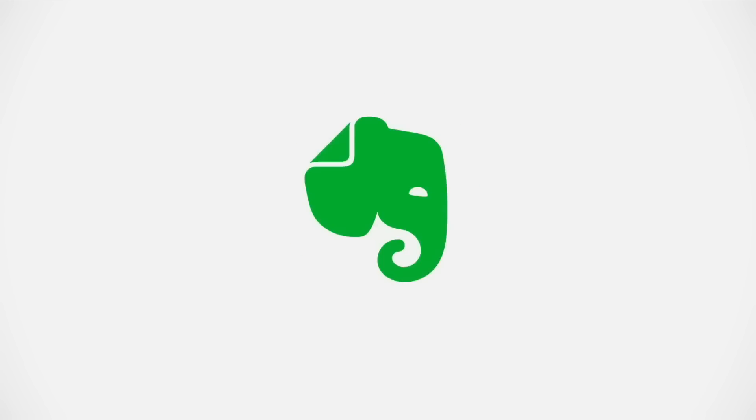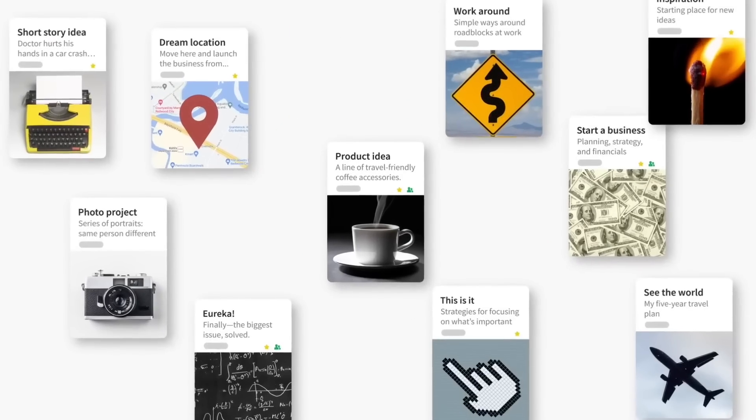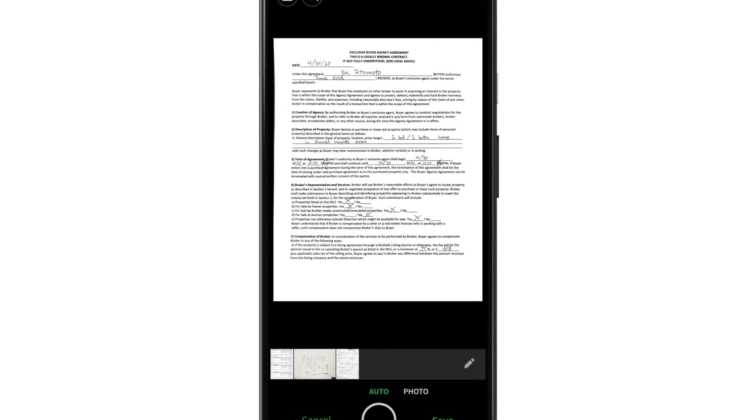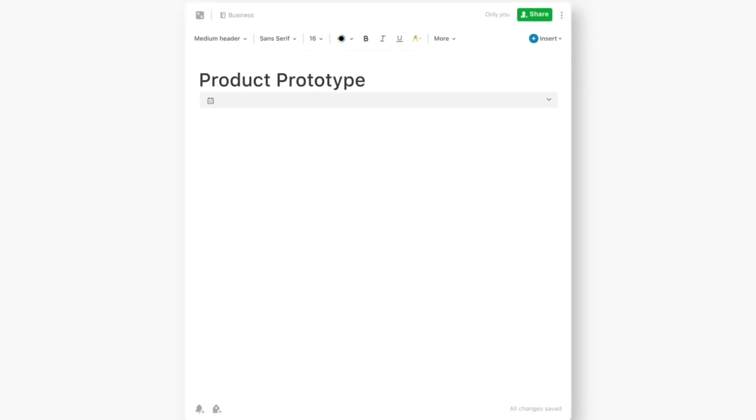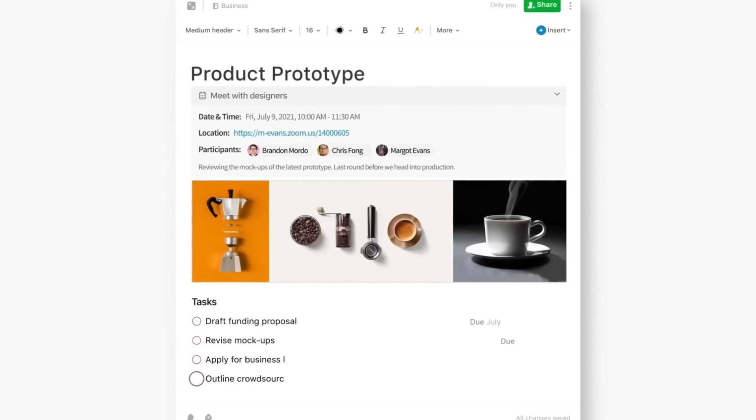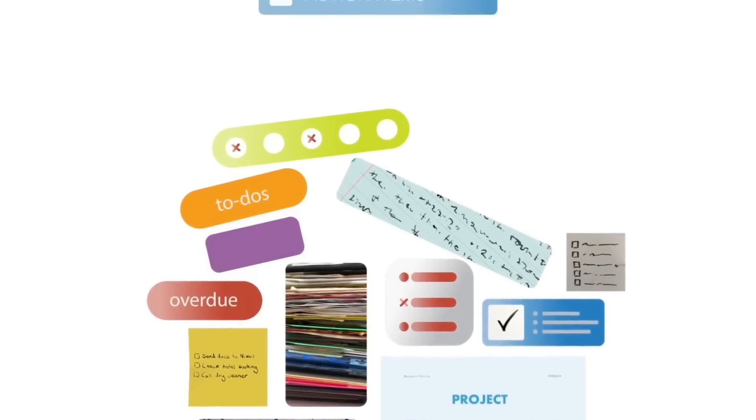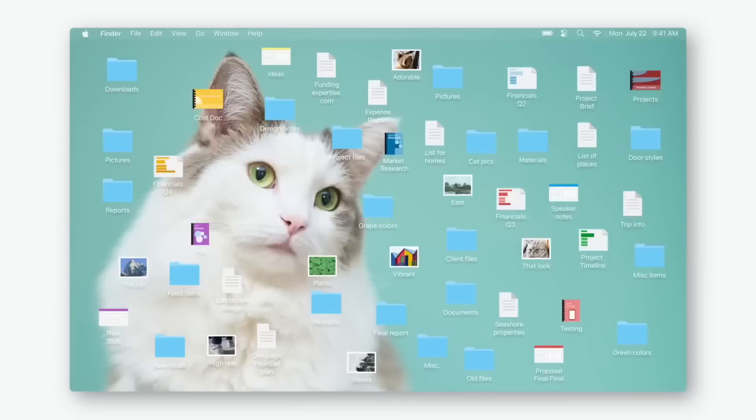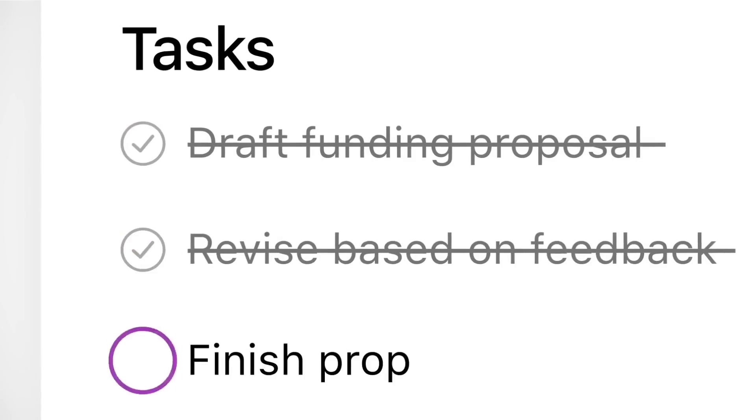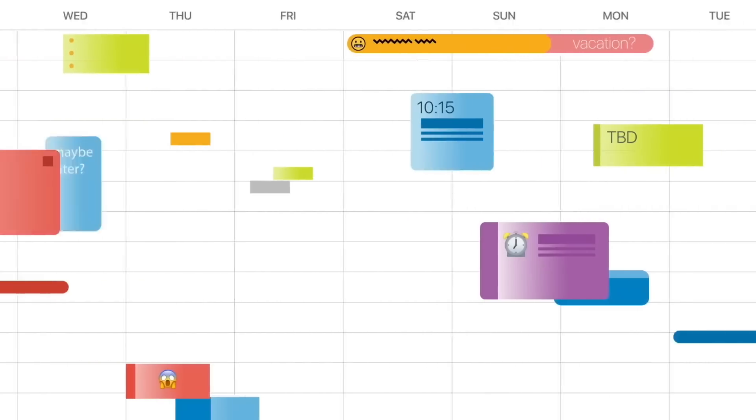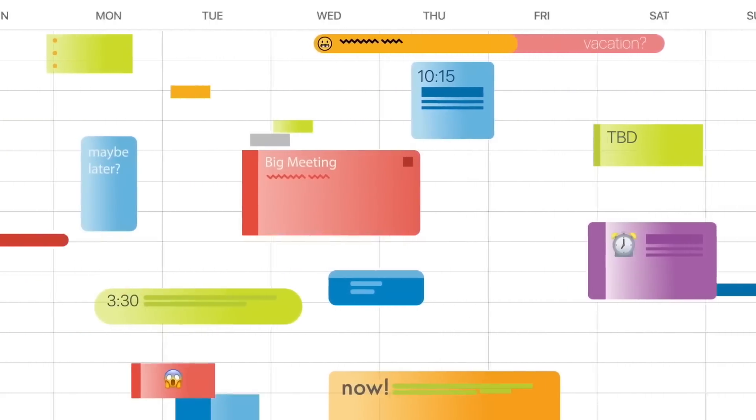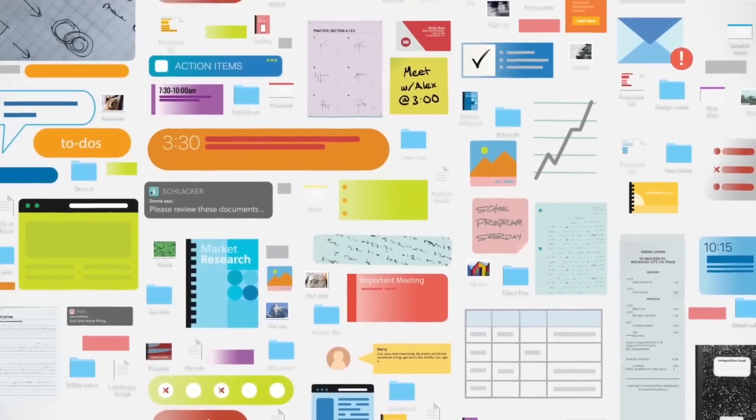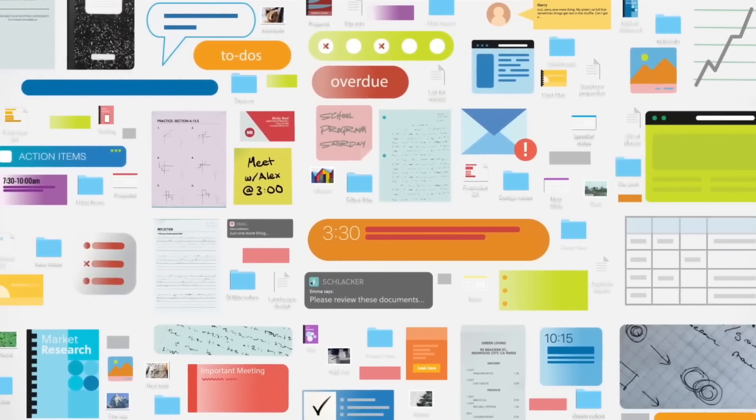Next is Evernote. A more robust option with advanced features to clip web content, scan documents with OCR text research, collaborate on notes, organize with tags and stacks, and manage a high volume of reference material over time. Evernote can't be beaten if you're a researcher, an academic using lots of sources, or just love organizing things. The web clipper and ability to search for text inside scanned documents or even screenshots is so helpful for my workflow.